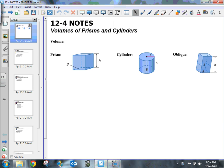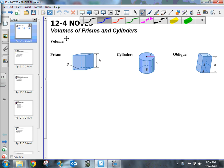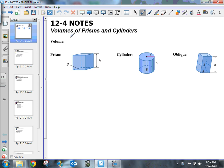The following is a video on 12.4 notes: volumes of prisms and cylinders. Before we start, I want to talk about the word volume and what that means — and know that it is not how loud music can be. It is a measure of three-dimensional space.